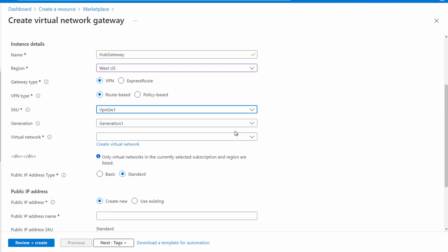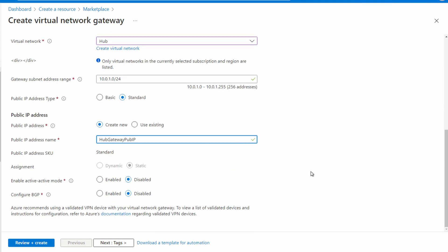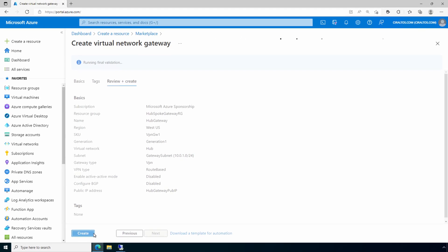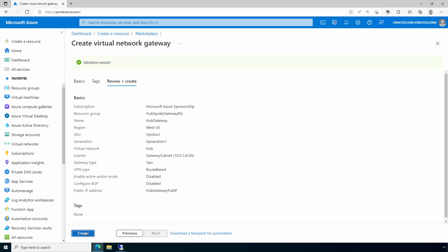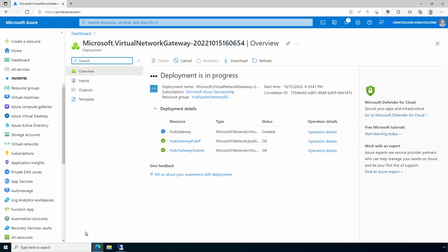You could set a larger SKU if needed. I tried this with the basic gateway and it didn't work — the basic SKU has some limitations and is only recommended for testing. Generation one is our only option. Select the hub virtual network. We need a subnet called GatewaySubnet dedicated to the gateway; if one doesn't exist it will be created. We'll create a new public IP and name it hub-gateway-pub-ip. Leave the rest as is, go to review and create, and once validation finishes, click create. It can take about 30 minutes for the gateway deployment to complete.